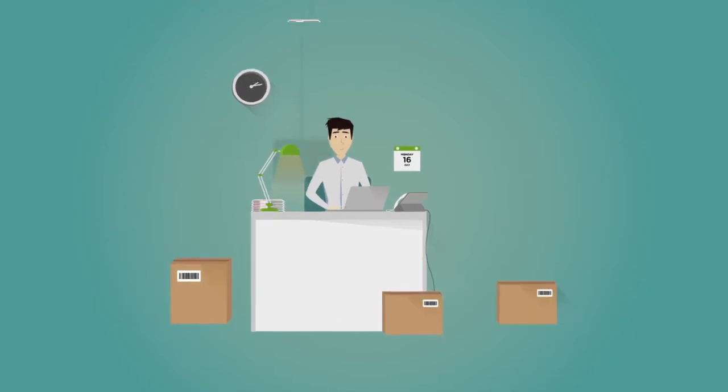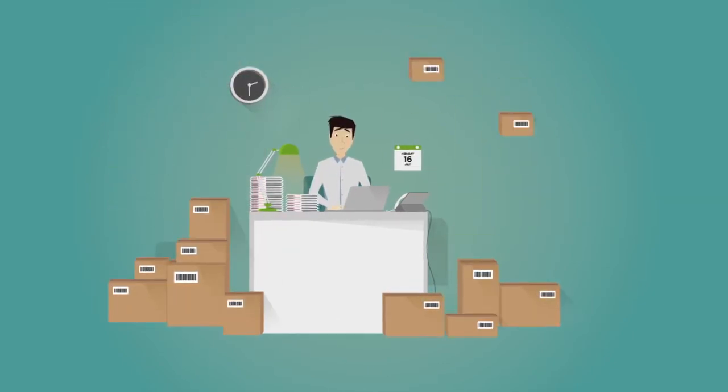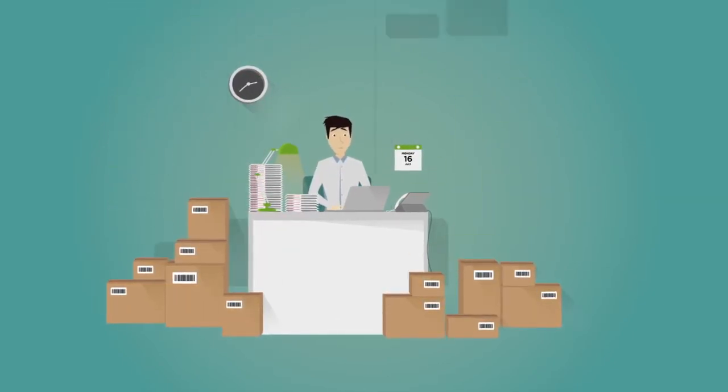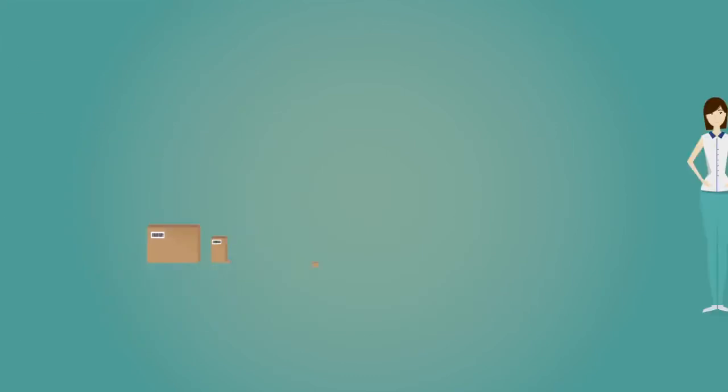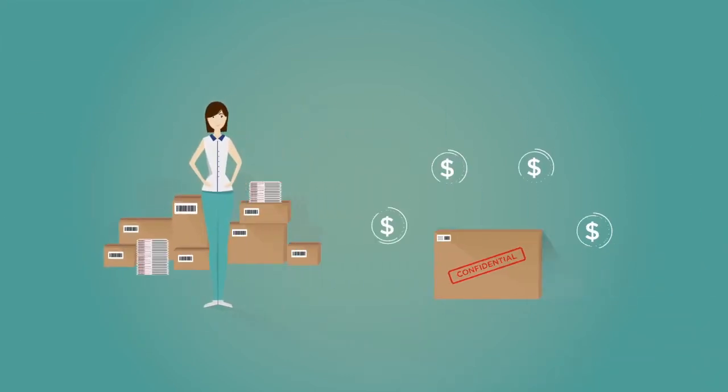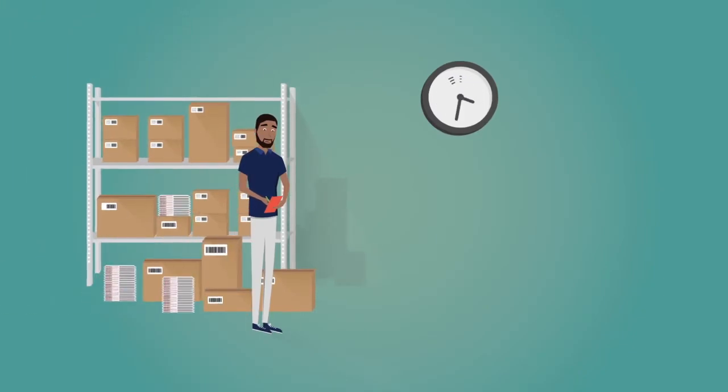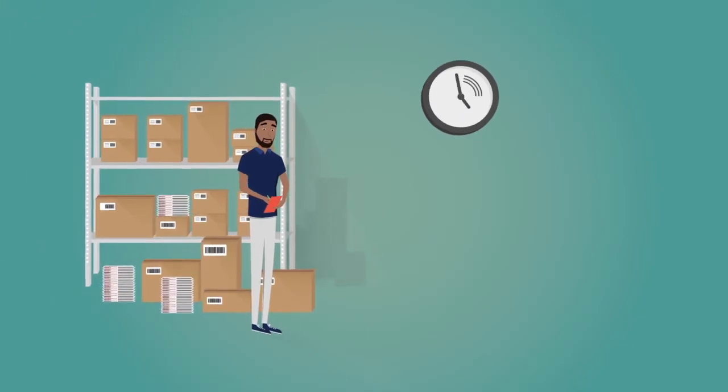Are you receiving more and more parcels at the office? Are you finding it hard to handle them? Do you sometimes lose a valuable parcel or confidential document? And are you wasting valuable time manually classifying incoming mail and parcels?